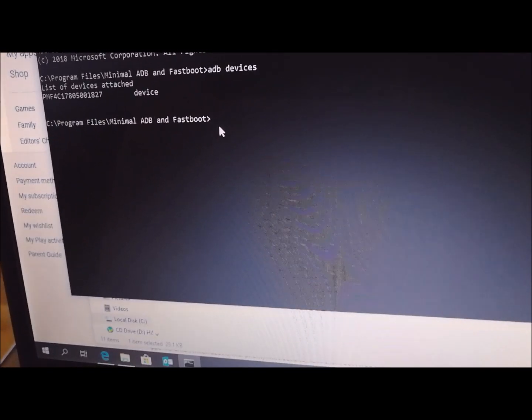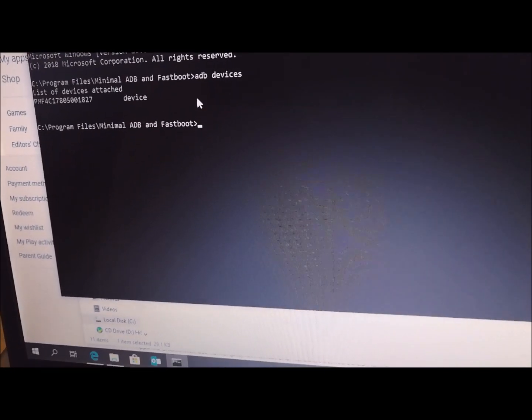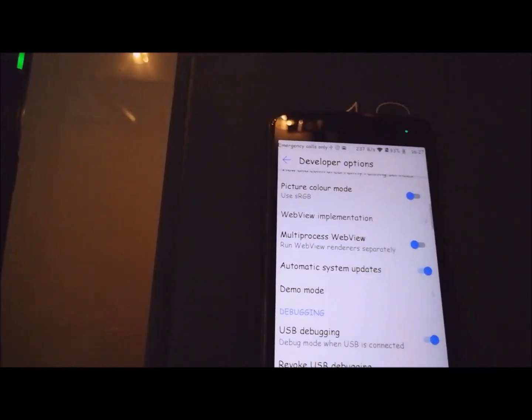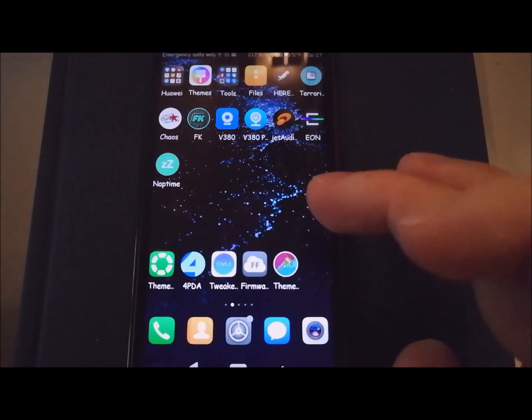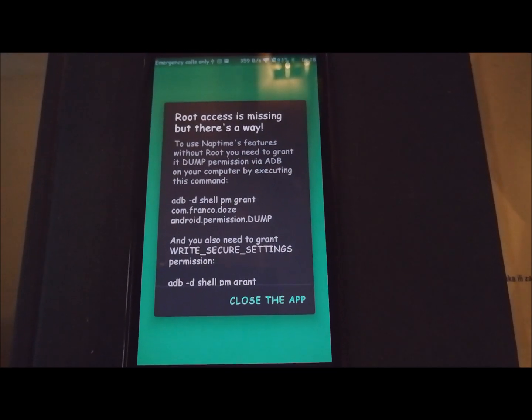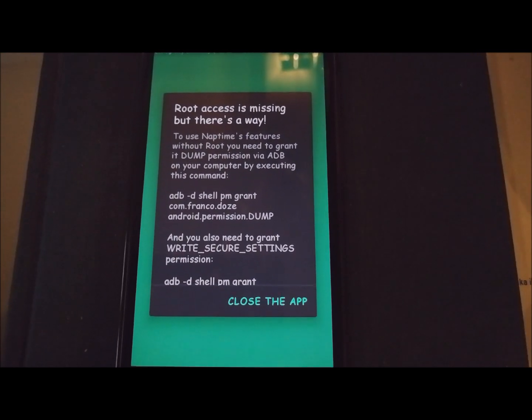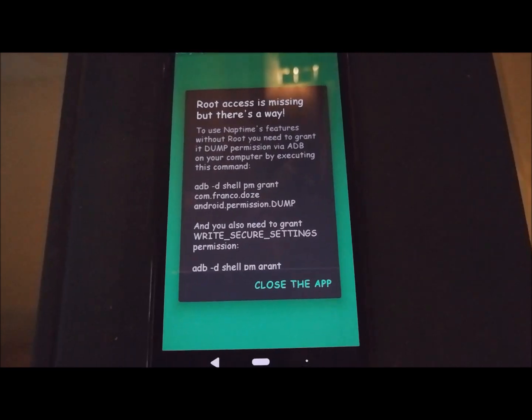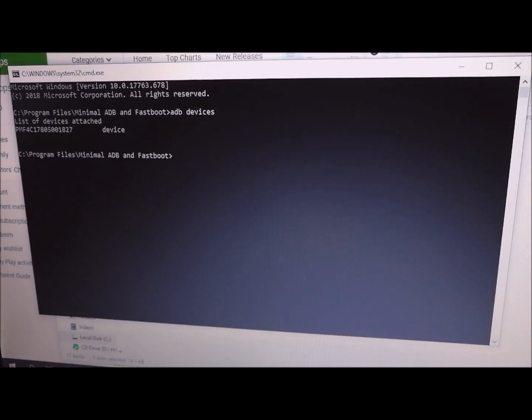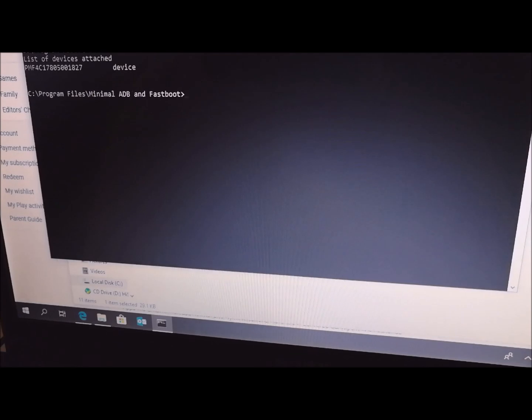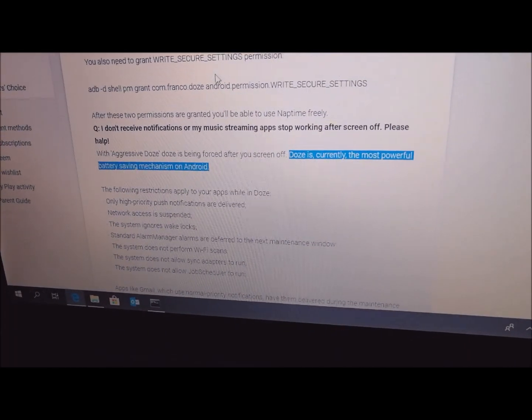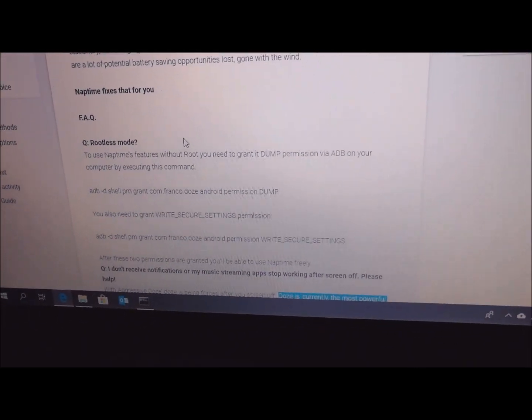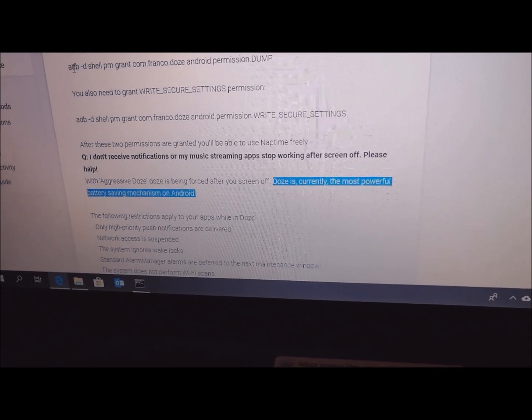I can use this ADB mode to force install NapTime permissions. When you install NapTime, just to show you, before you grant permissions in ADB, you will see that notification panel. You cannot use NapTime before you force some permissions using ADB. The best way to force two commands is to go to NapTime Play Store page.